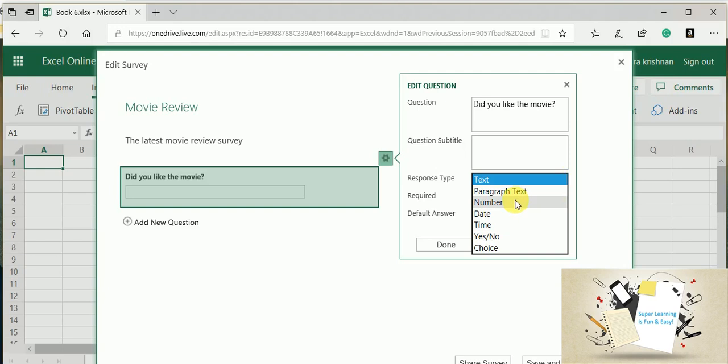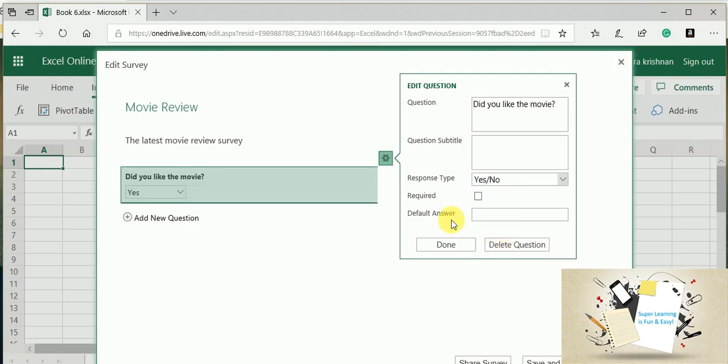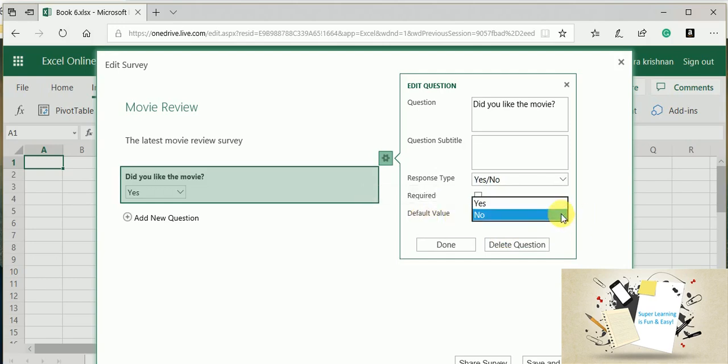It can be a text, it can be a paragraph, and if I want to restrict it to number, date, and time, I can select those options. If I want to go for boolean options, then I can go yes or no. Again, when you choose yes or no, it will prompt me to select a default value.